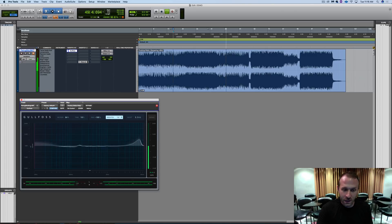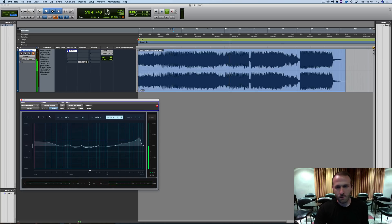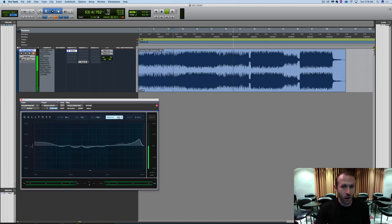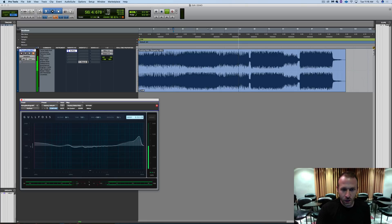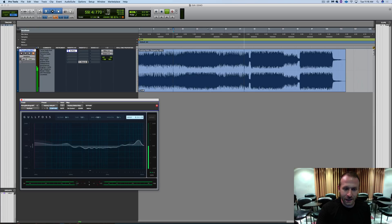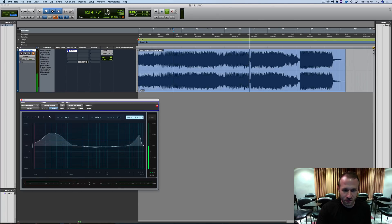We've got Brighten, which — when you are working on mastering or processing your modern mix bus — brighter equals more perceived loudness, so Gullfoss helps you achieve that. And we also have Boost, which is another level. You can see it adds sort of a smiley curve if you look at the visualizer. It does a bass boost and a high frequency boost and removes a little bit of the midrange.